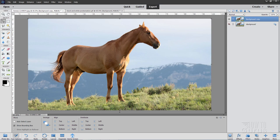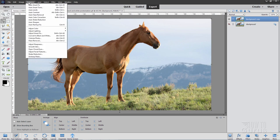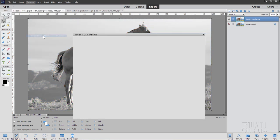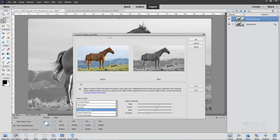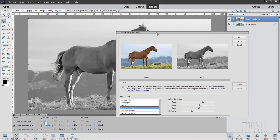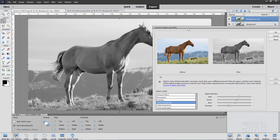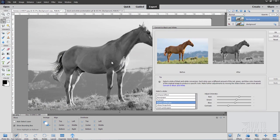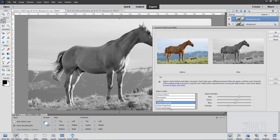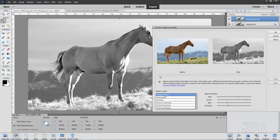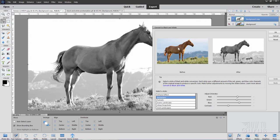Let's now convert this layer into a black and white image. Go up to enhance, come down to convert to black and white right here, and there it is. I'm going to put this right over here on the right-hand side so you can see the image over here. You have several choices. Infrared, newspaper, portraits, scenic landscape, urban, snapshots, and vivid landscapes.